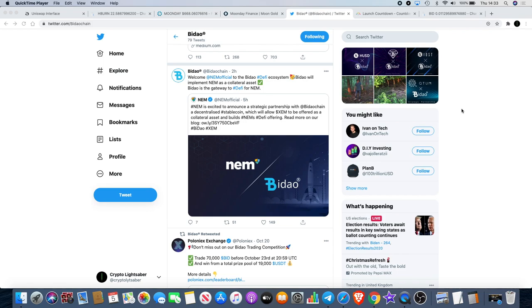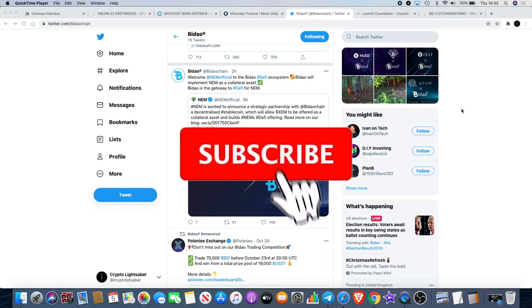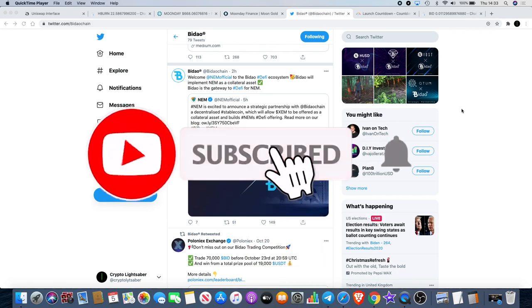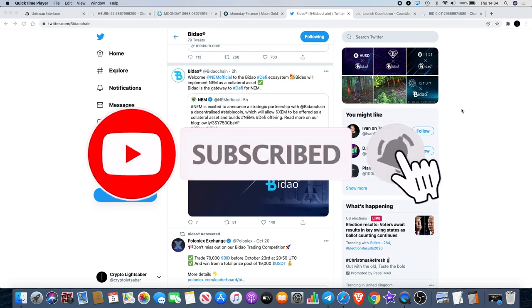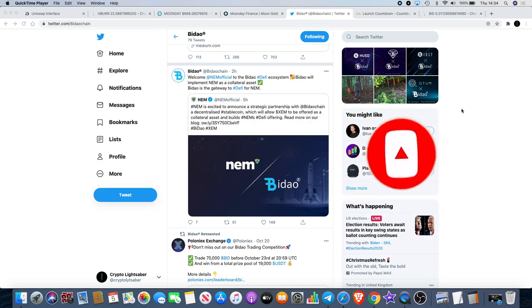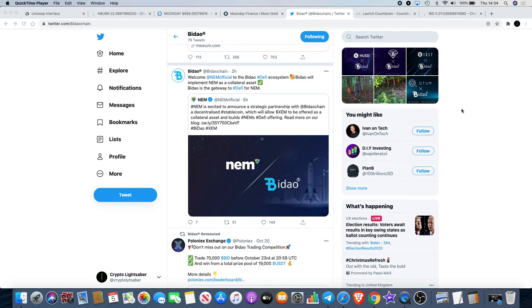NEM is excited to announce a strategic partnership with Baidao chain, a decentralized stablecoin which will allow XEM to be offered as a collateral asset and builds NEM's DeFi offering. It's been a little while since we saw a new partnership. Before these partnerships were coming quite frequently, so it's good to see some good news for Baidao because there's not been a lot of good news in recent weeks.